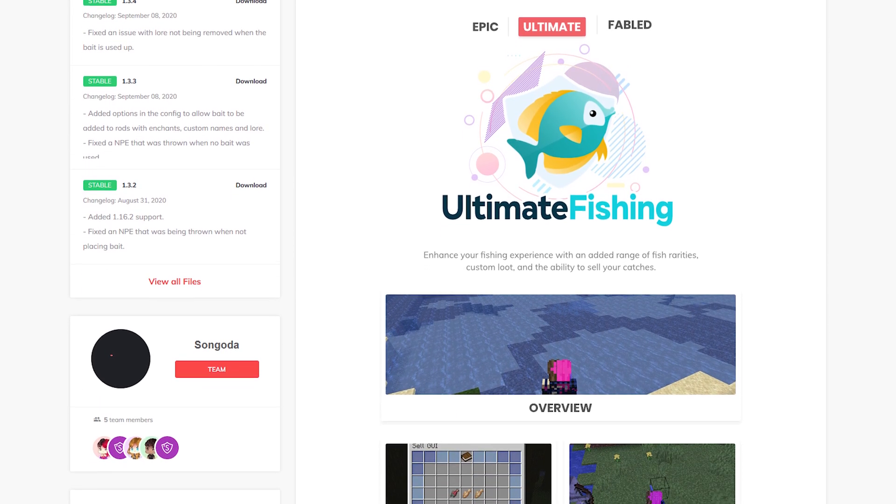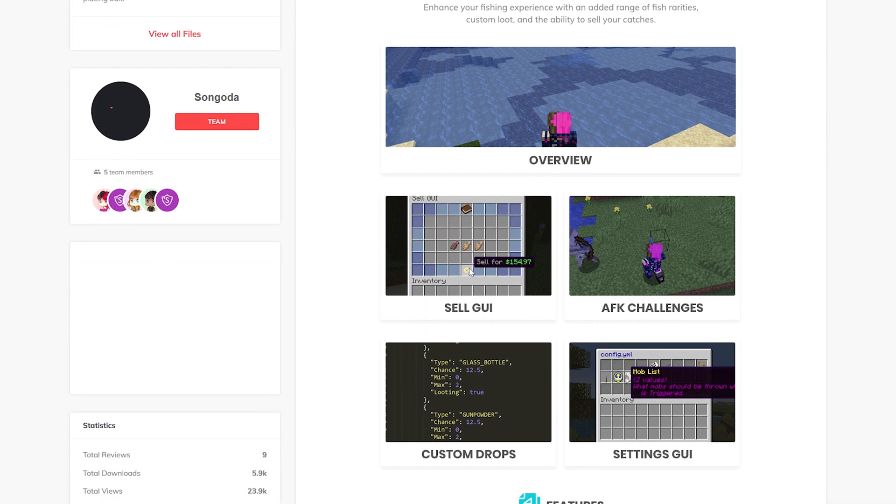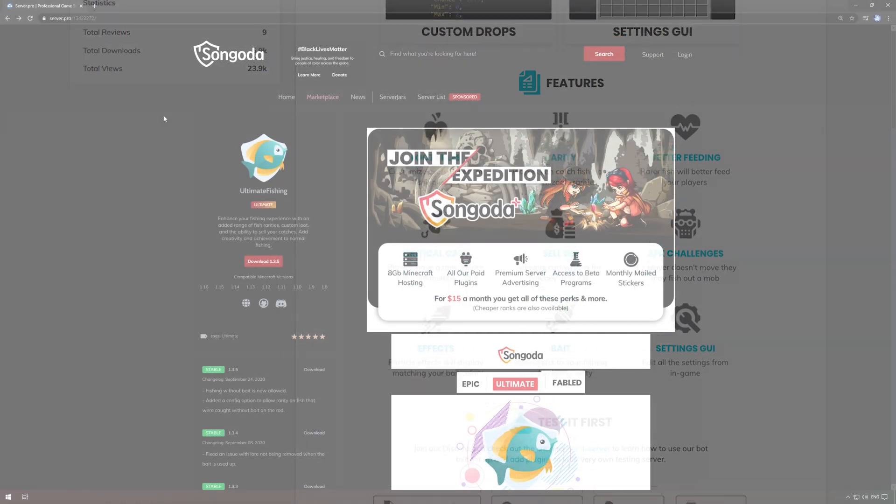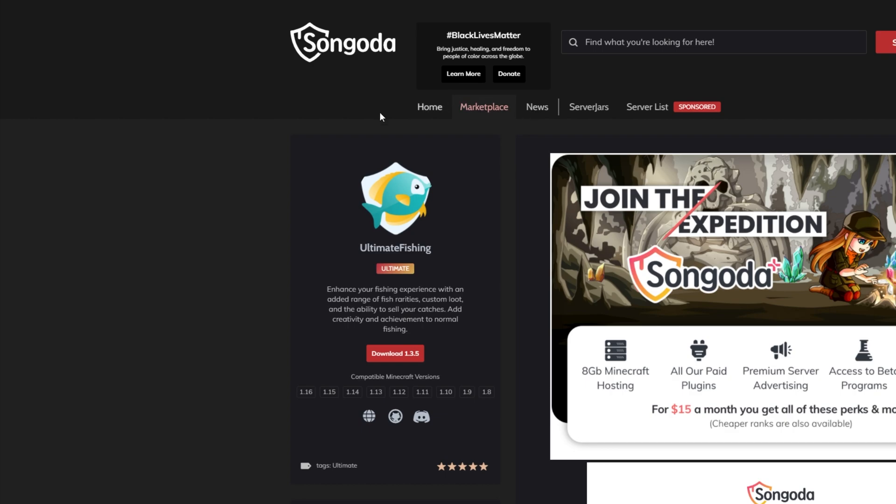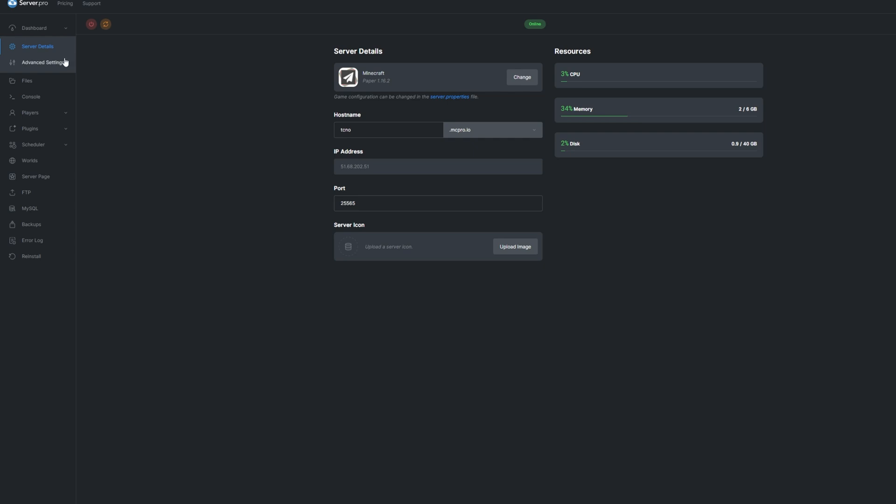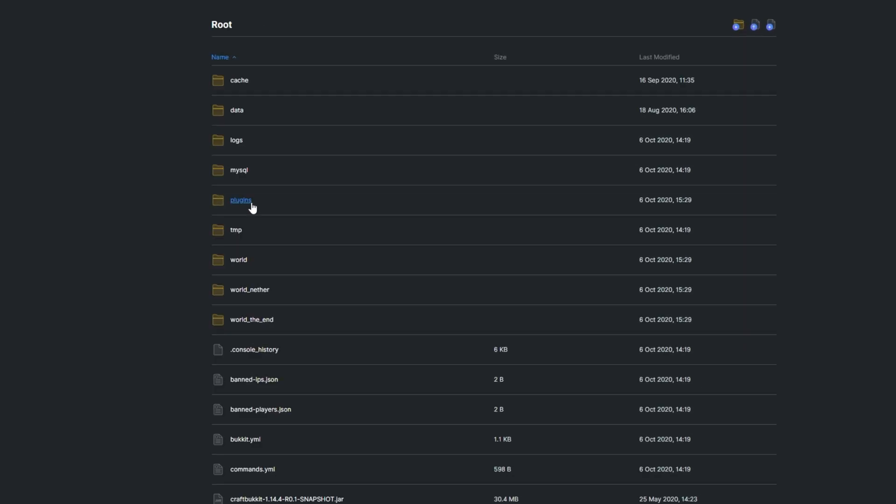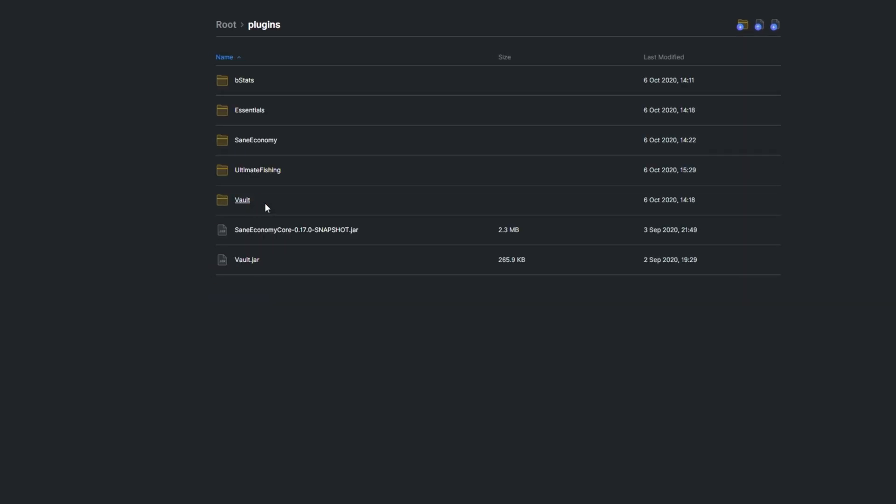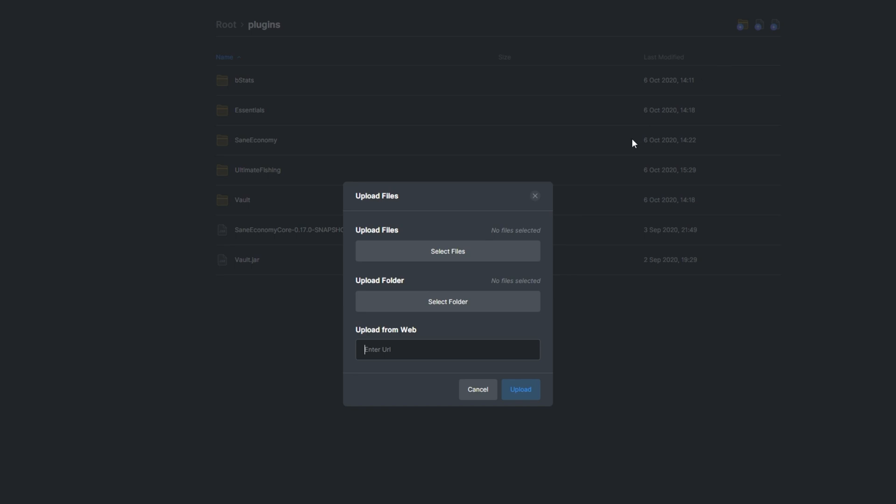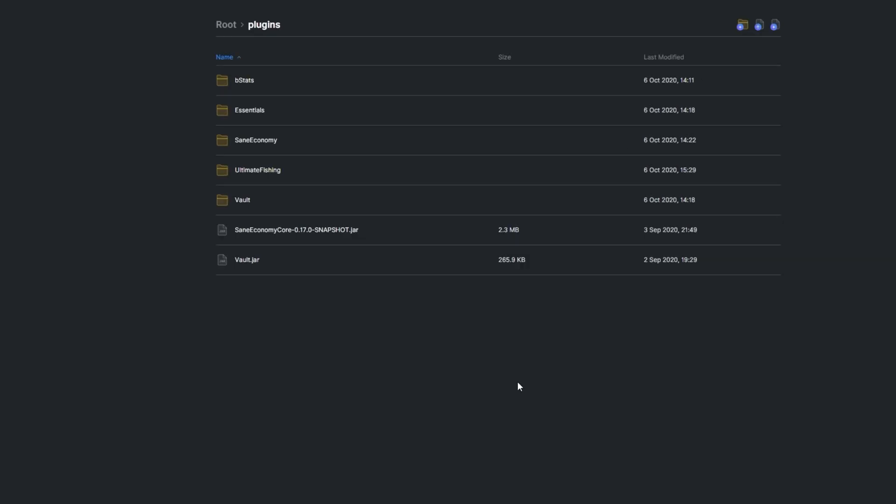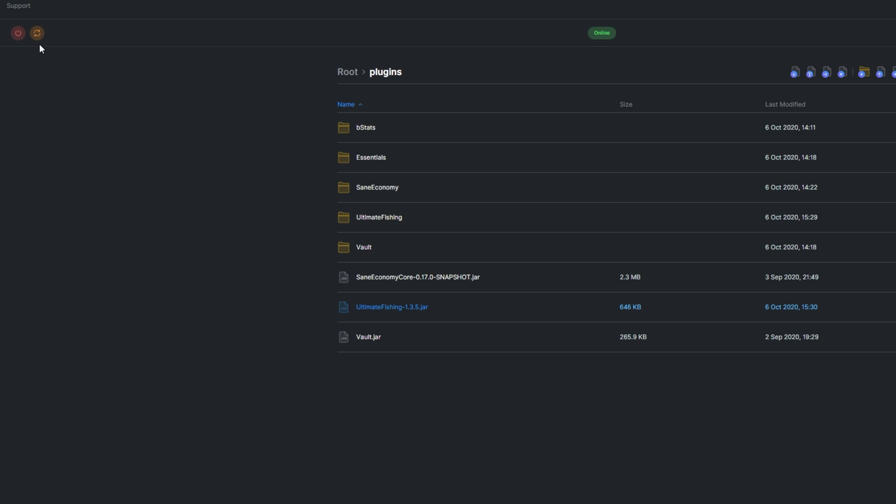The Ultimate plugins install a little differently to the usual. Head over to the Songoda page, click the Download button right under the Projects icon on the left. Then head over to the Files section on your Server Pro dashboard, open the Plugins folder, then click the Upload button and upload the jar that we just downloaded from Songoda. Then all we have to do is a simple server restart.